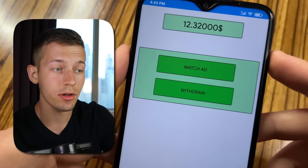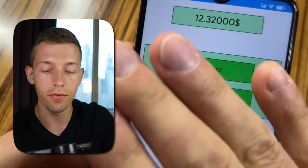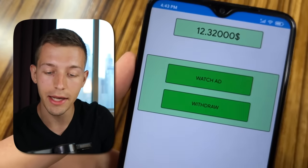These apps earn several dollars a day on a full passive basis, and to start this earning you only need to do a few steps which I will show you right now. Let's go.